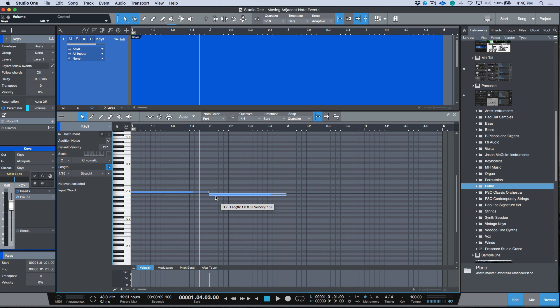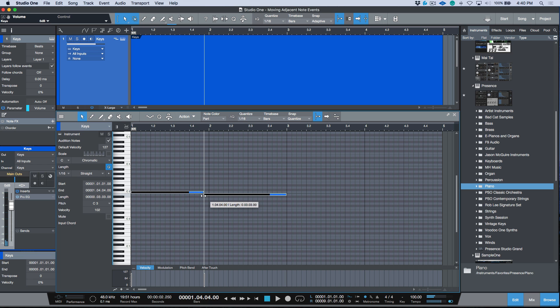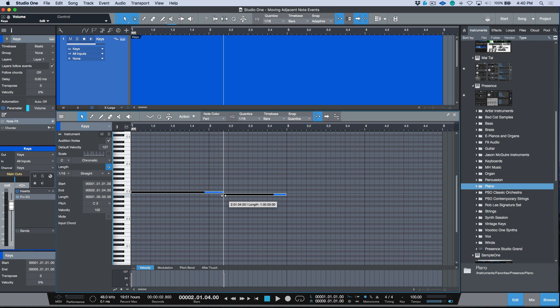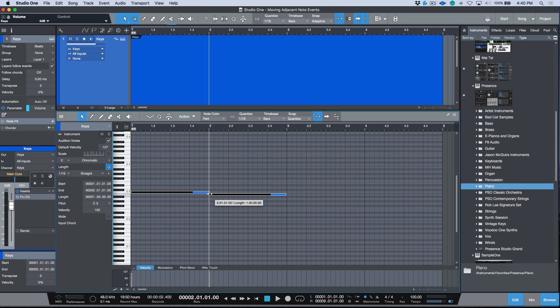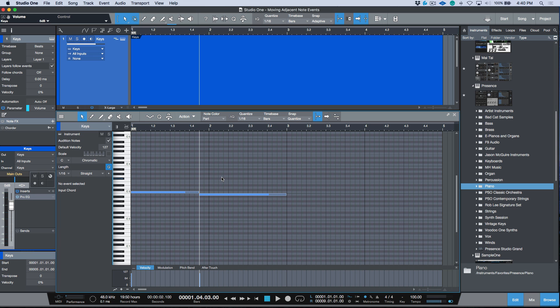Let's undo that. If you want to move the starting position of this note and you want to maintain the relative timing between both of these, if you hold down the Alt or Option modifier, notice that we get a different icon here. Now I can move the positioning of the second note and the ending of the first note will follow suit.